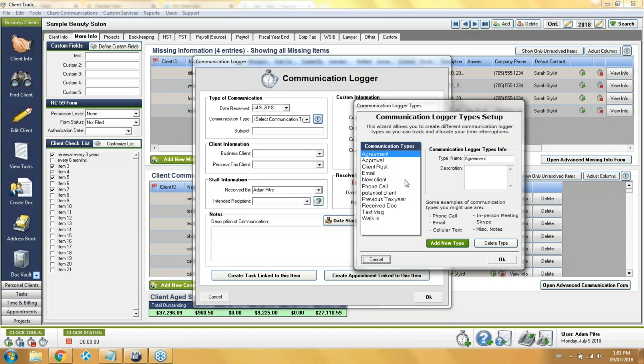When you first begin using the program, there are no communication types on the dropdown to choose from. However, you can add your own — this will be a global setting for all users by clicking a bubble beside the dropdown, which gives you a window to add as many different types as you want with no restriction. Some good examples include: agreement, client request, approval, email, walk-in, text message, phone call, and anything else you can think of.